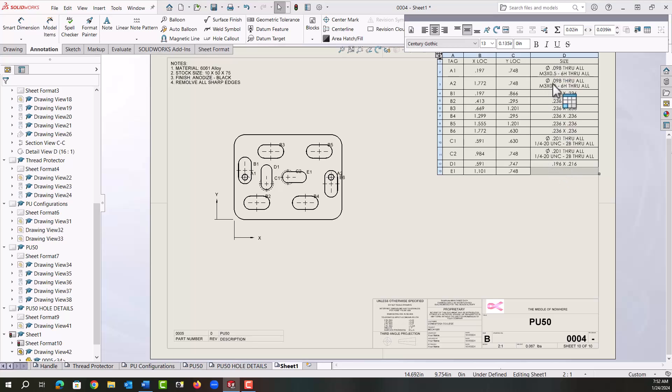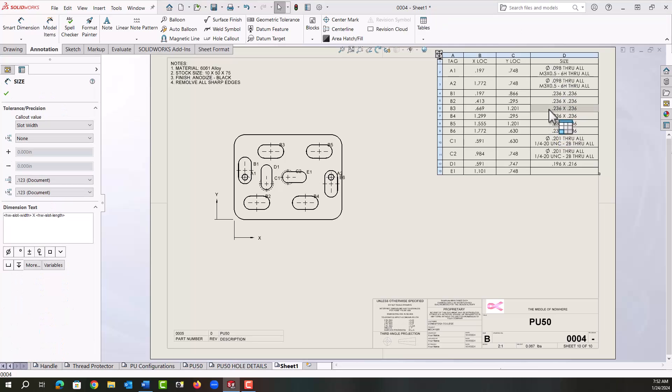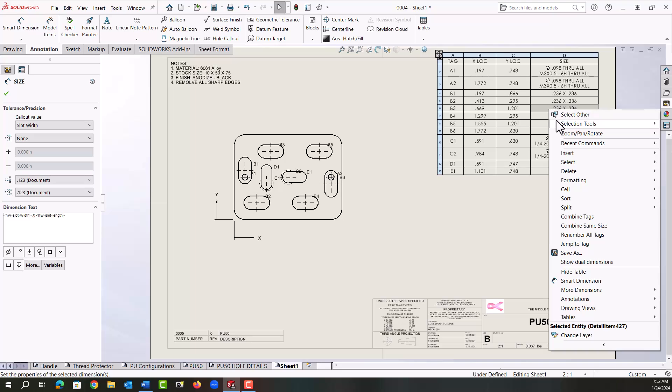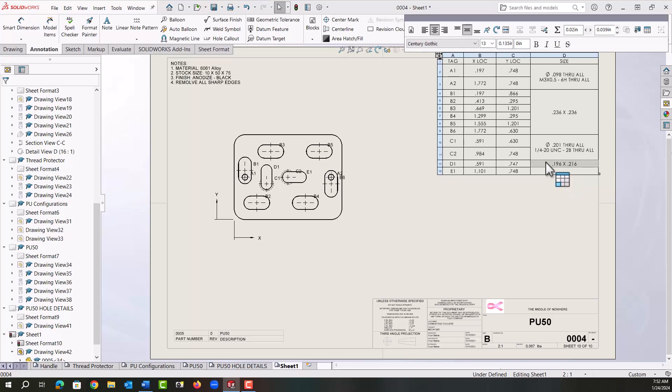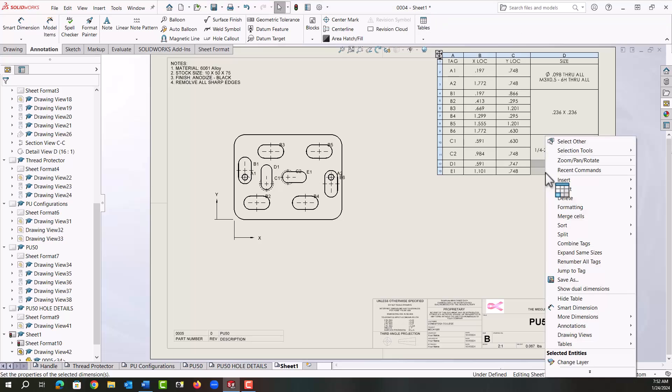I don't need this hole call out twice and these slot call outs six times, so I'm going to right click up here and I'm going to select combine same size. I'd like to do that here as well, so I'm going to select this cell, hold shift, select this cell, I'm going to right click and I'm going to tell it to merge the cells.